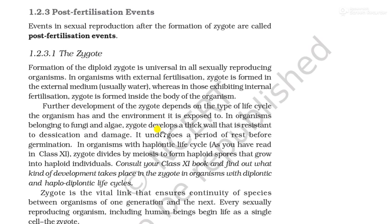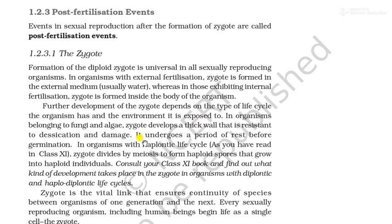In organisms like fungi and algae, the zygote develops a thick wall that is resistant to desiccation — meaning it protects against drying out and damage. This thick wall allows it to undergo a period of rest before germination.